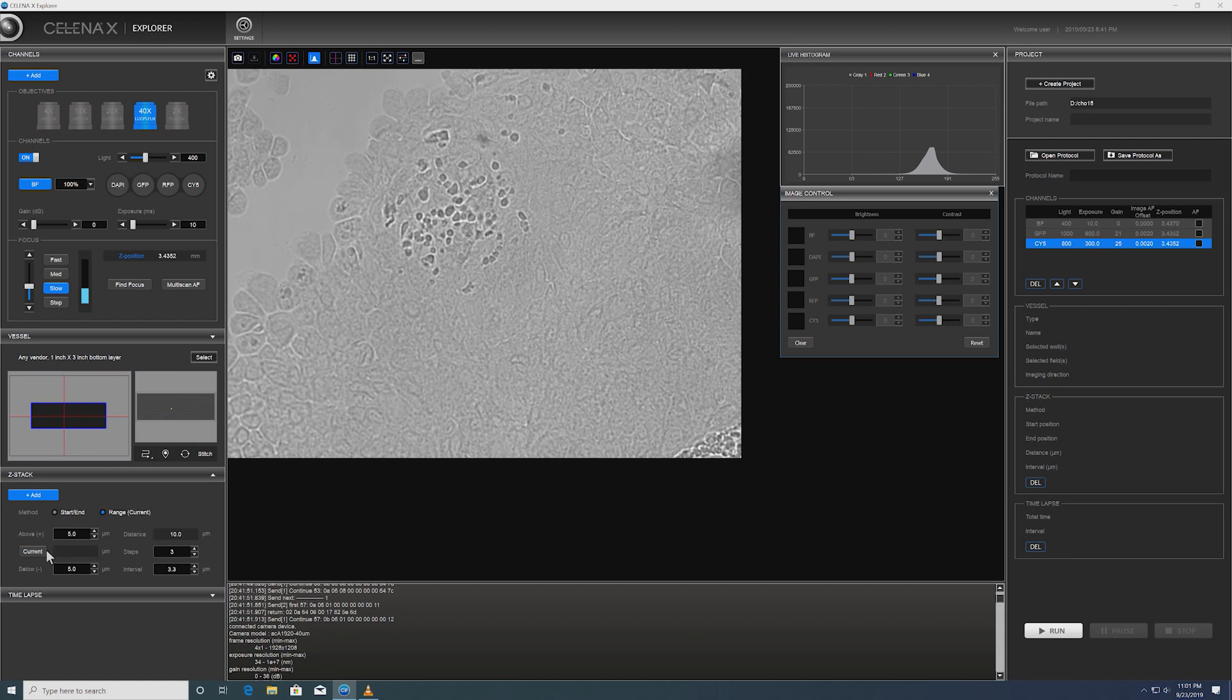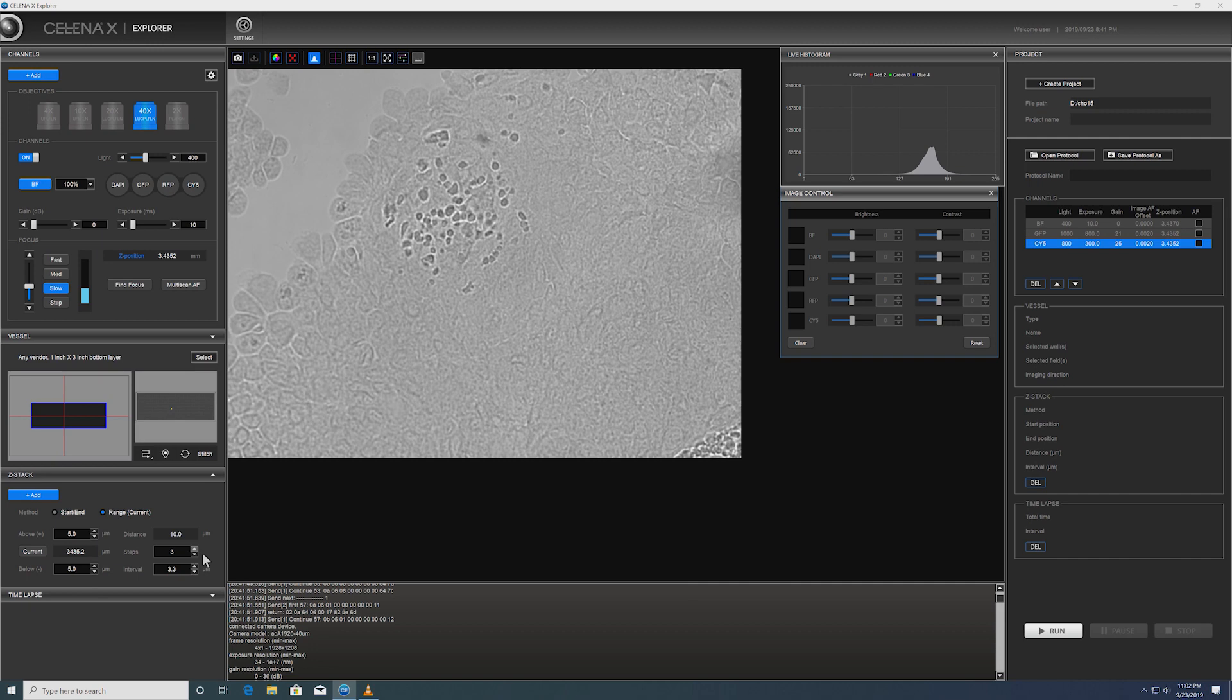I'm going to actually add a five micrometer above and five micrometer below from the current range. And then set three steps in between or four steps in between. And the software automatically calculates that it's going to do 2.5 micrometer step size between each focal plane.